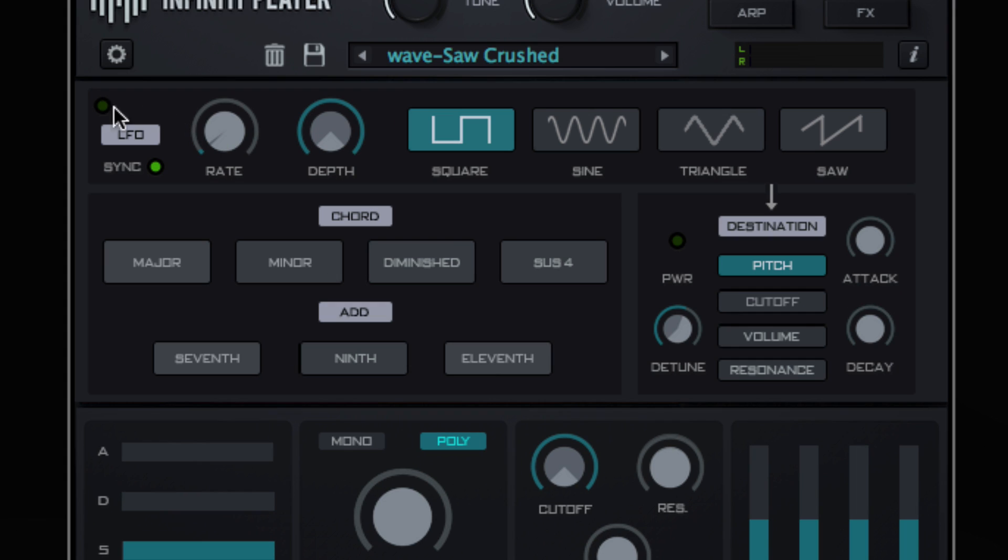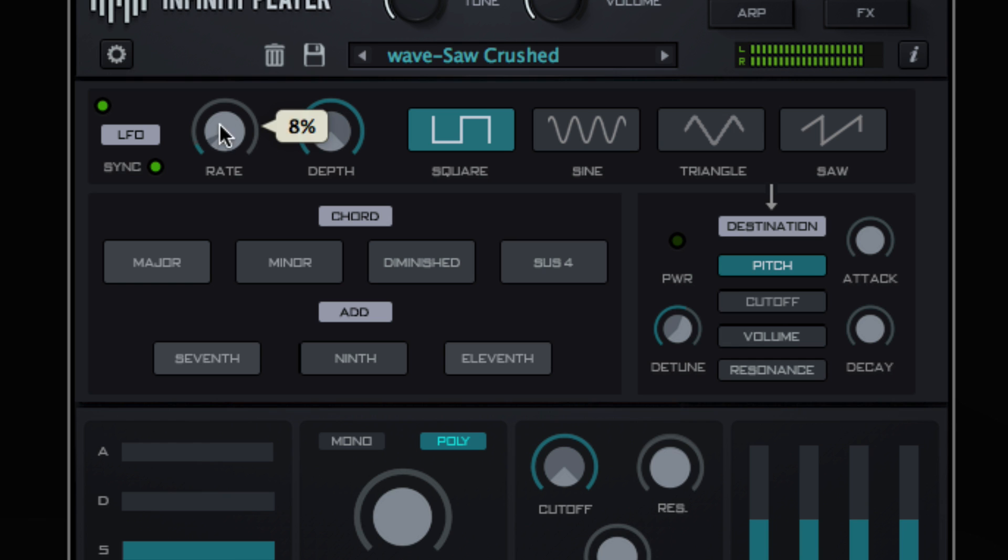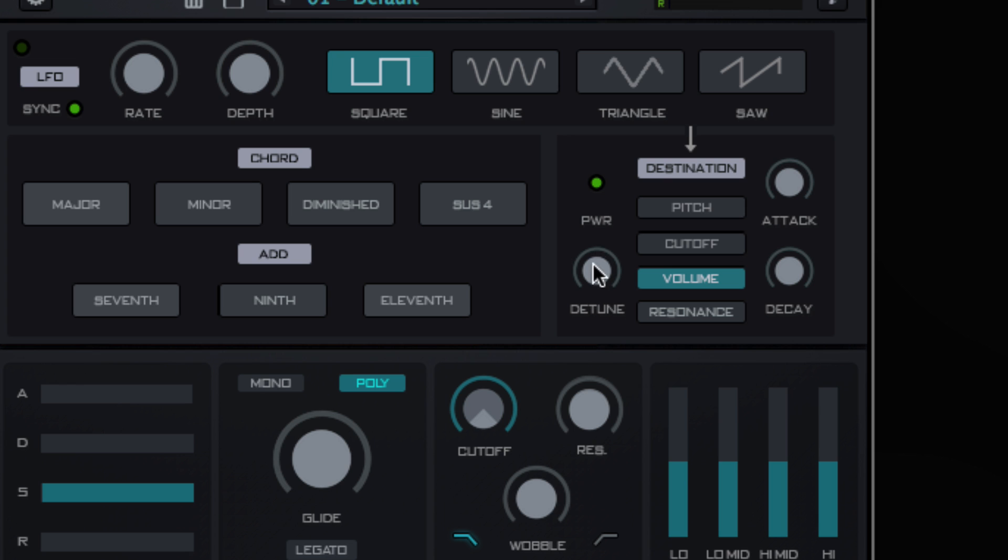Infinity Player hosts a huge array of advanced controls and features, for example built-in filters, studio effects, LFOs, pitch envelope, chord mode, and more.